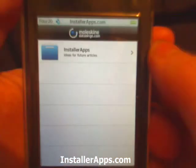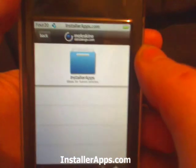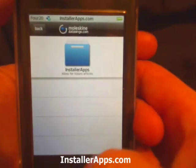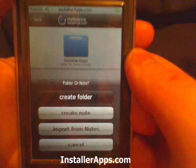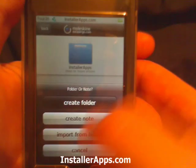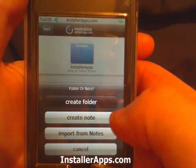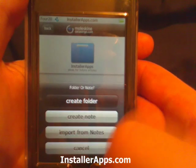You can see it says it there. We can go in here and go to add. We can either create another folder or we can create a note.